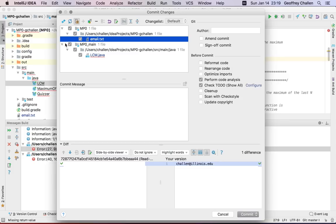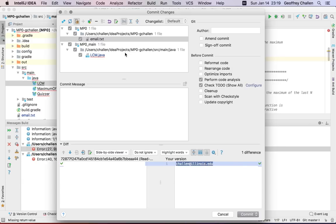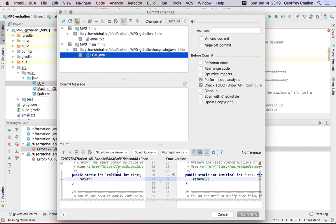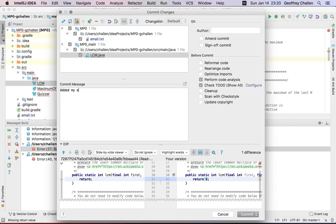In order to help you write good commit messages, IntelliJ opens up a window that shows you the files that have changed in the repository. In this case, email.txt — the old version was empty, and the new version has my email address in it. The other thing that changed was I made a change to lcm.java; I've changed the lcm function from returning void to returning zero. So I'm going to write a commit message that describes those changes in English: 'added my email address and fixed lcm return type.'